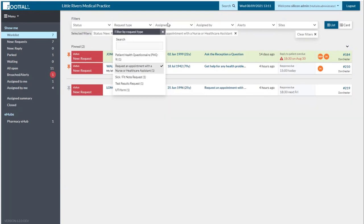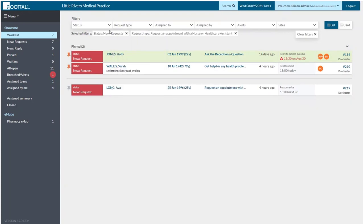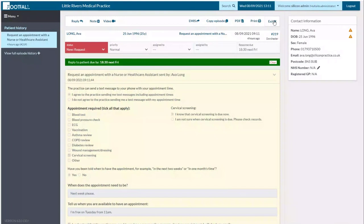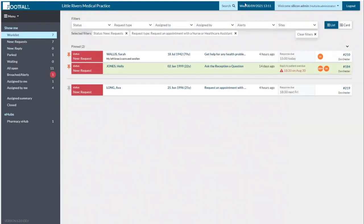When you apply filters and then go into a query and exit, you don't have to worry about the filters clearing — they'll stay on and it remembers the last filters you applied. You don't have to constantly reset them every time you go into a query and back out again, which helps you stay in your workflow.